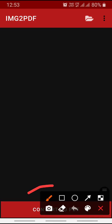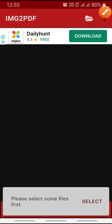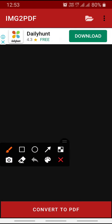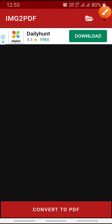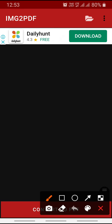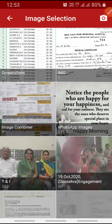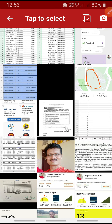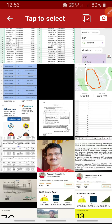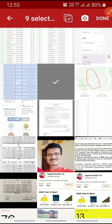Then click on the option 'Convert to PDF.' It will ask for selection — click on Select. Then you can choose how many pictures you want. Click the pictures, press once on each picture, and then click on Done.